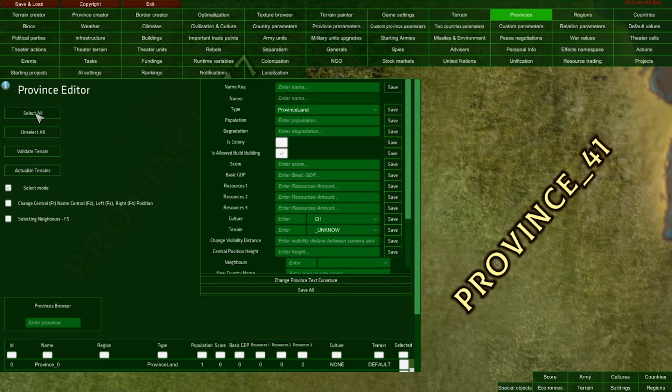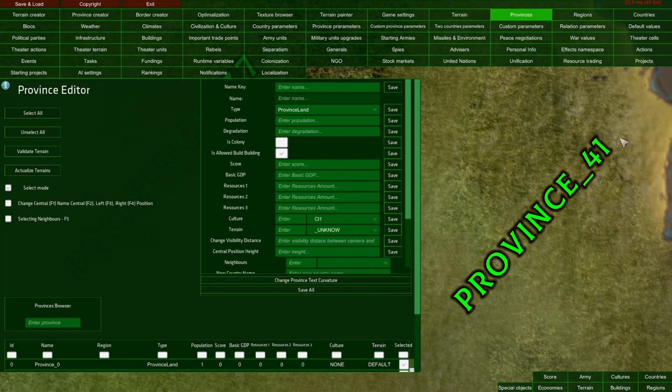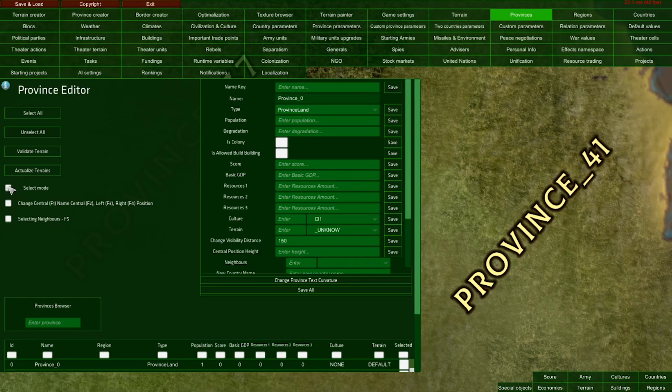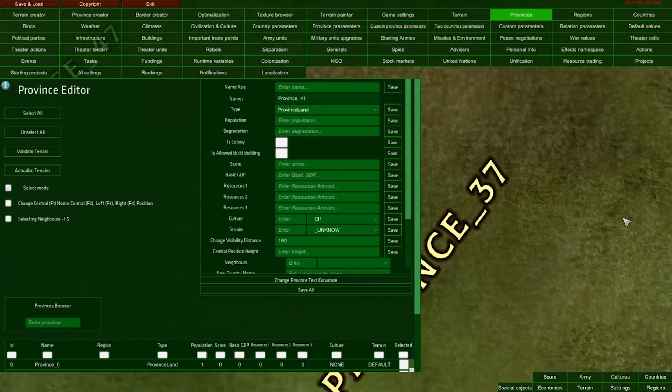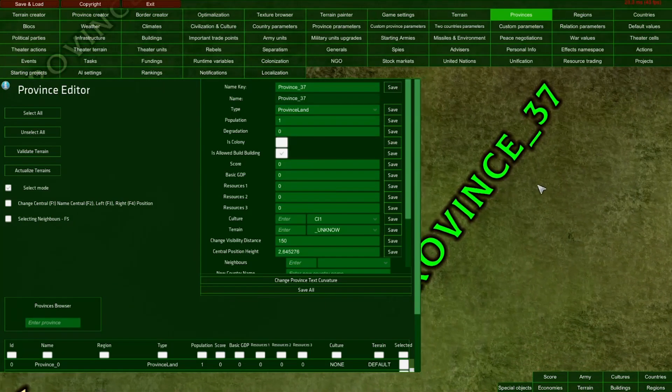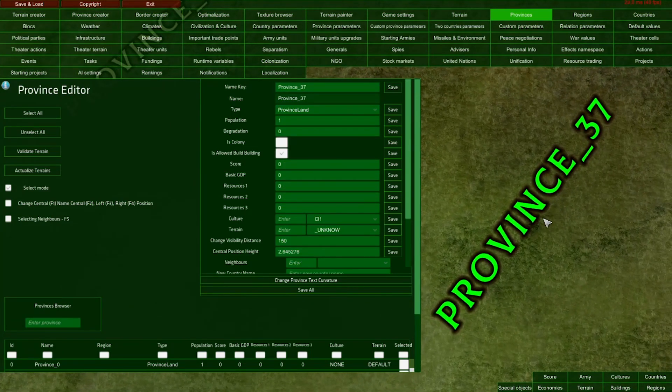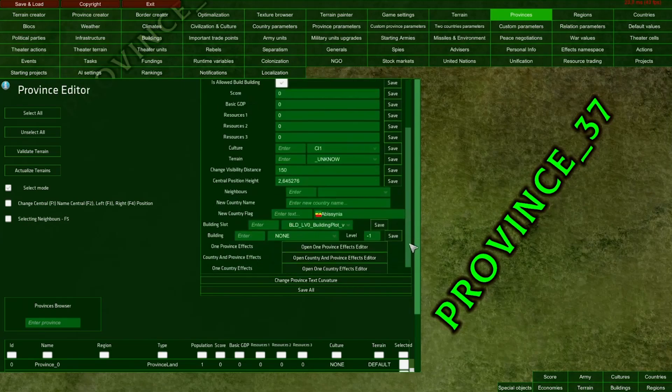First, you have the select all button, which selects all provinces. When the province name turns green, it is selected. Unselect all unselects all provinces. If this toggle is selected, we can manually select each province, which is important because we need to edit each province individually.